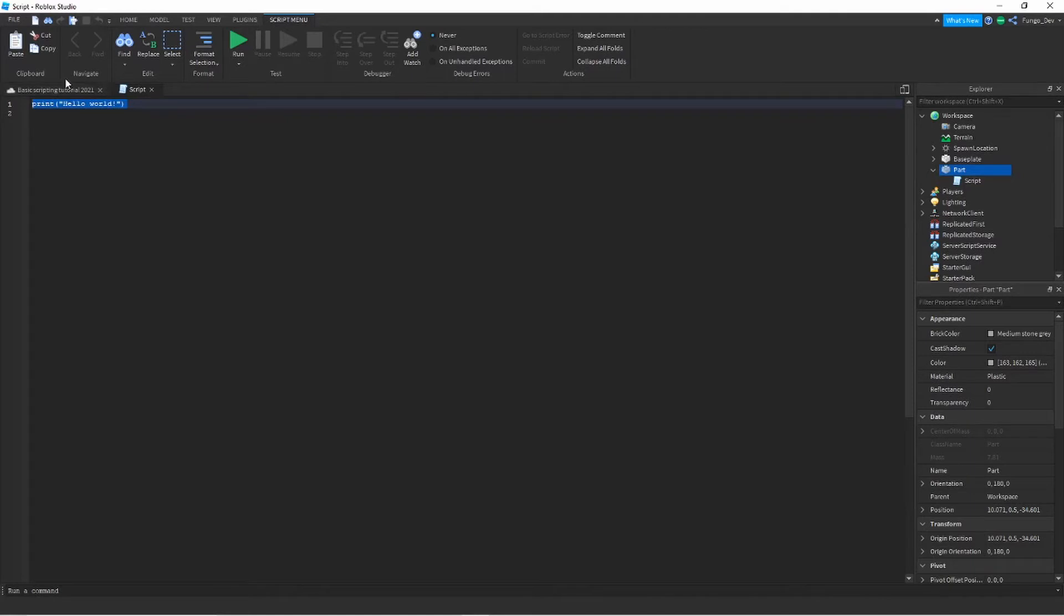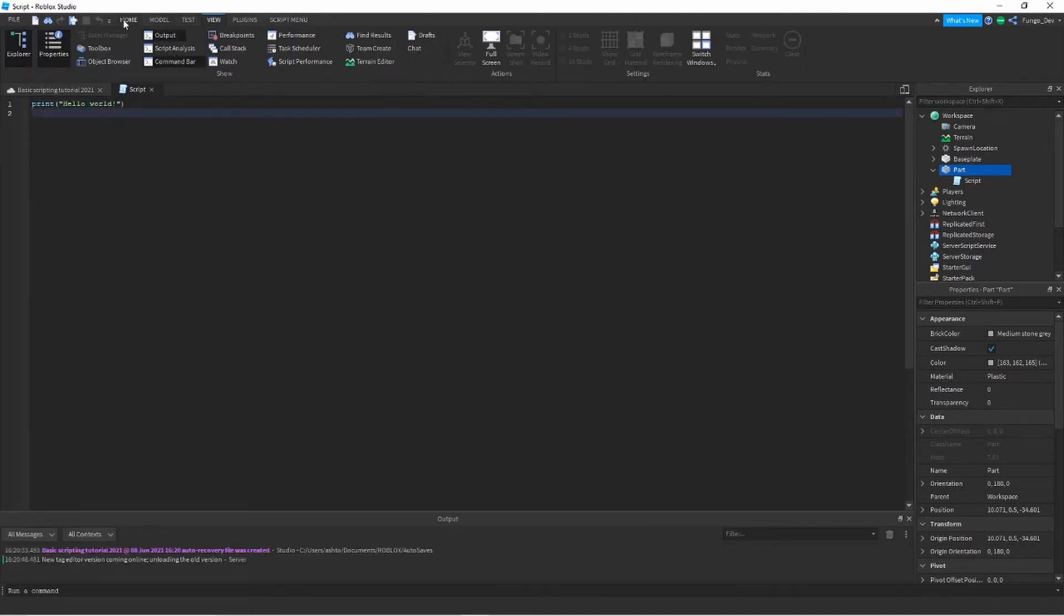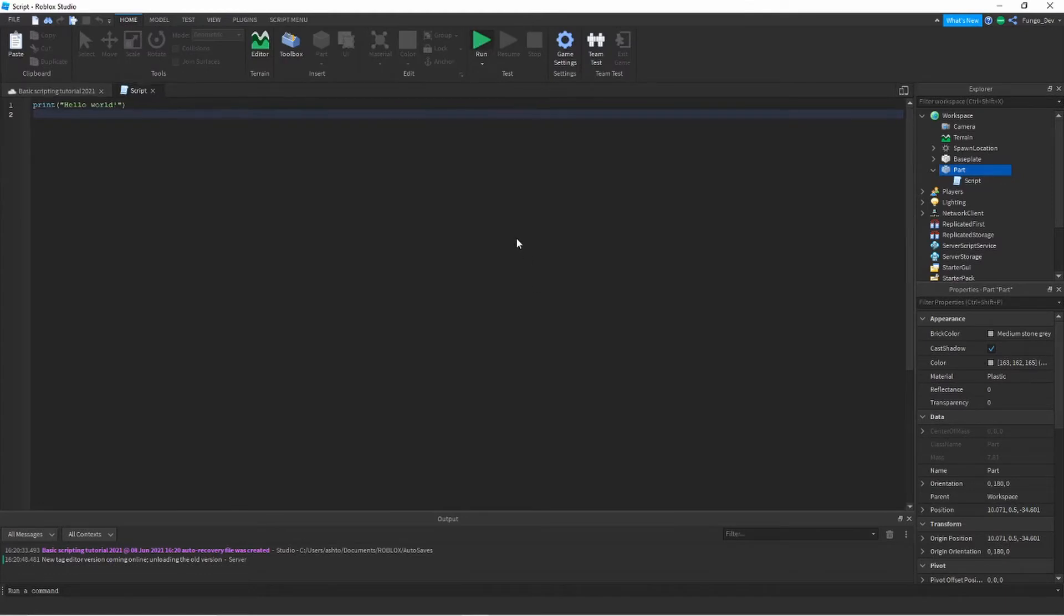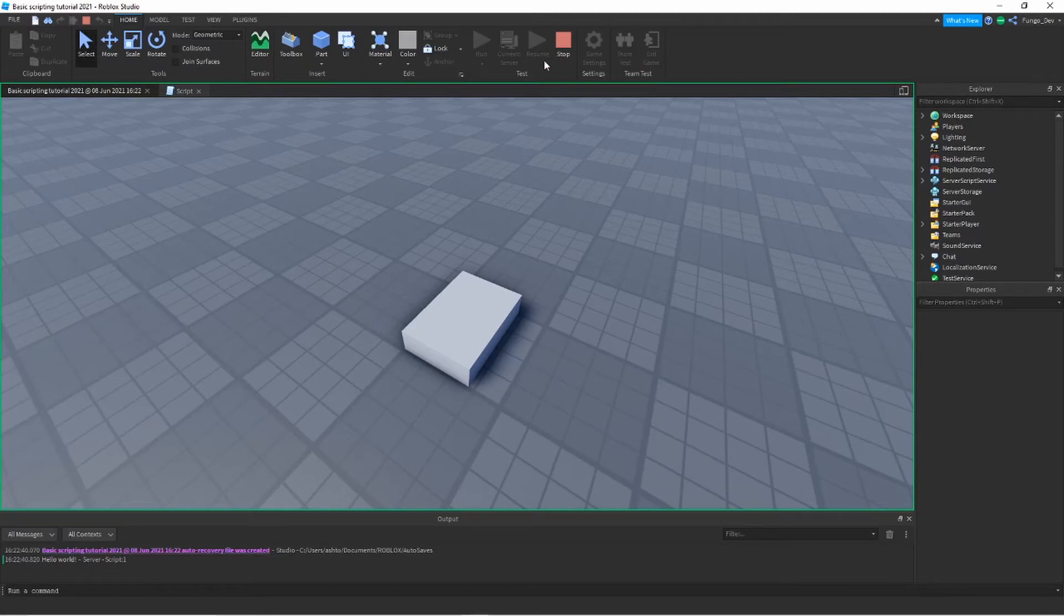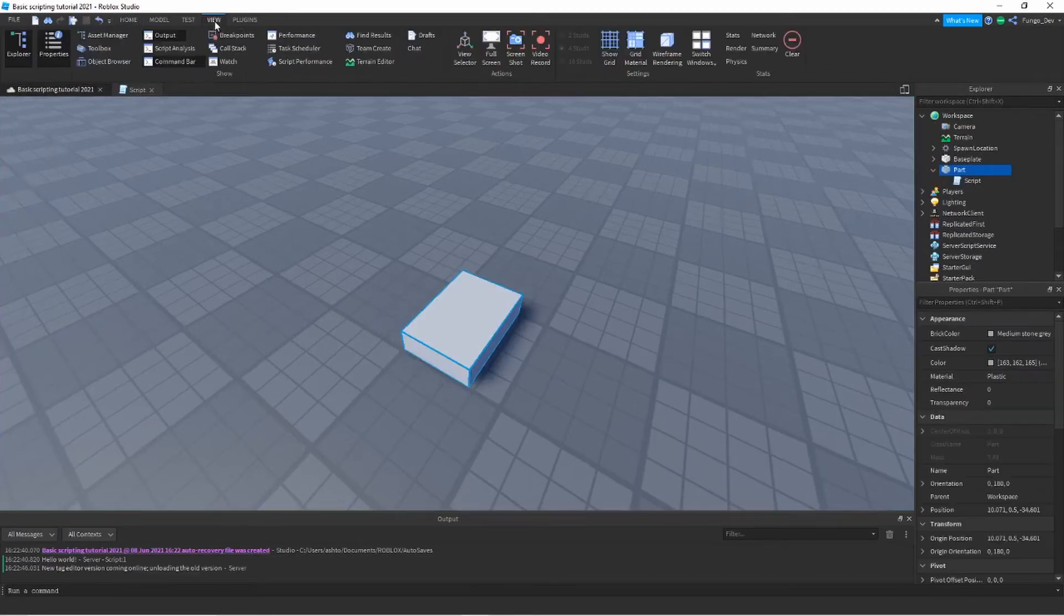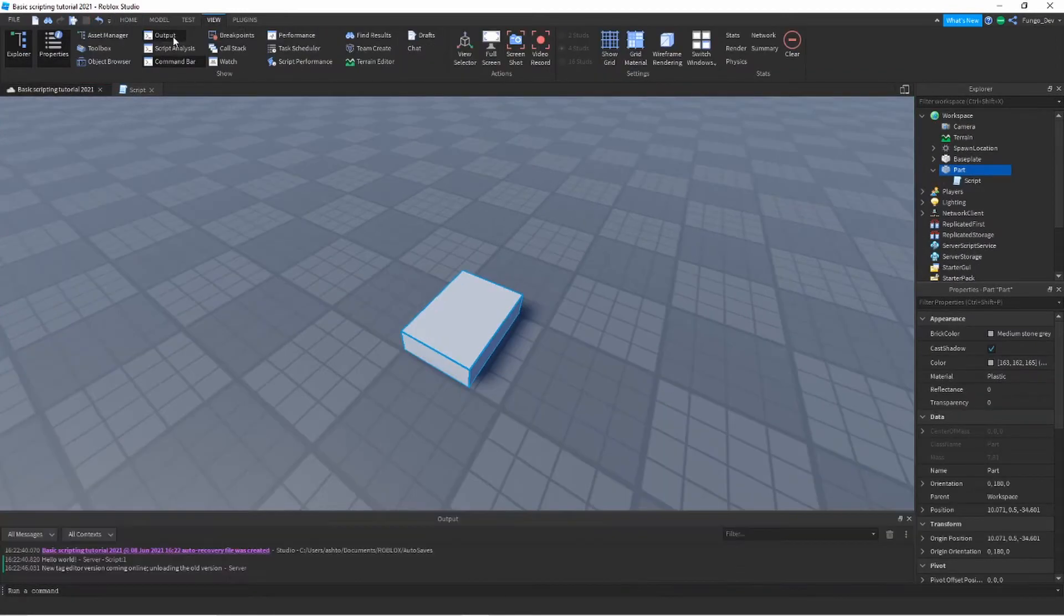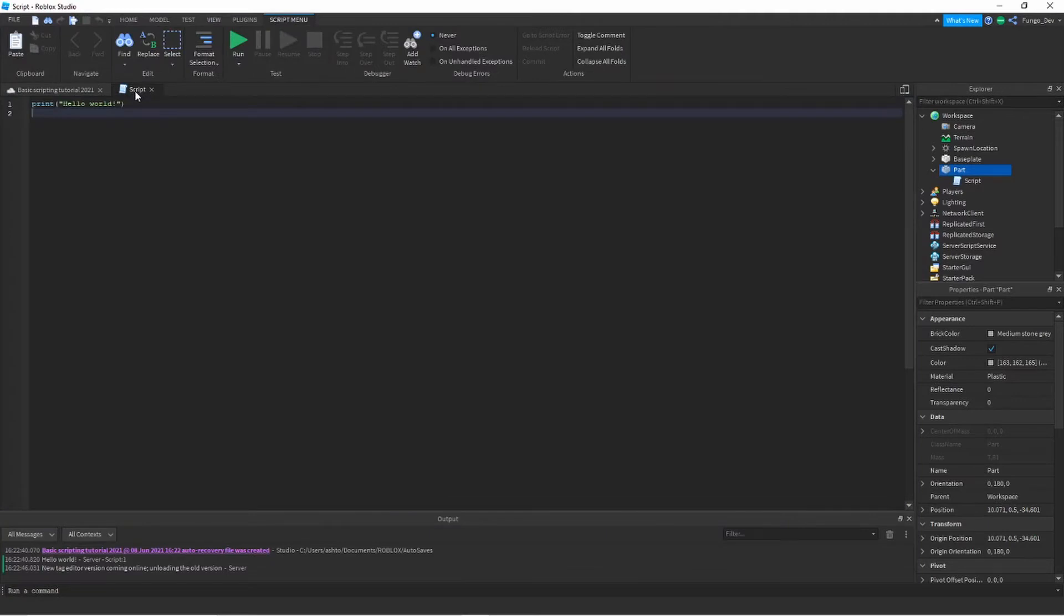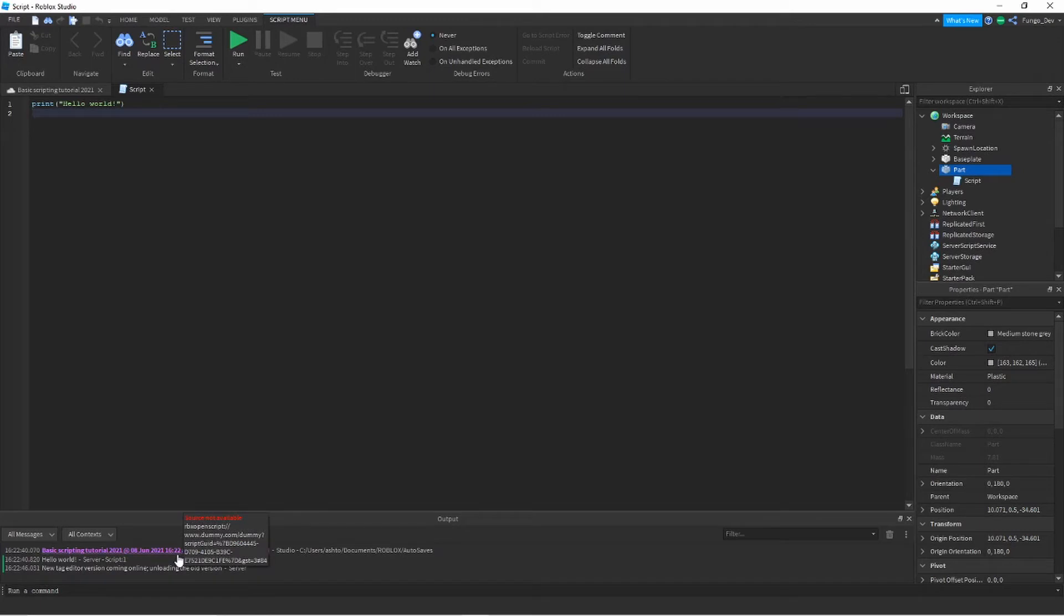As you can see here, the basic script is print hello world. If we were to go ahead and run this right now, you would see in the output it would print hello world. If you don't have the output open, you can click your View tab and click output to open it. I always have it open when I'm scripting because that's where any prints, errors or warnings will show up. Prints are good when you're trying to check for what's breaking your code or solve something in your code. That's good for debugging.